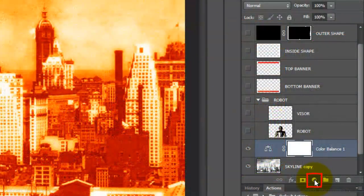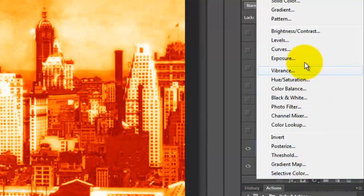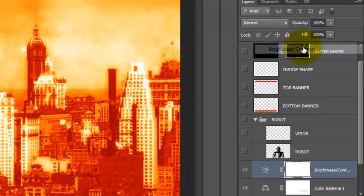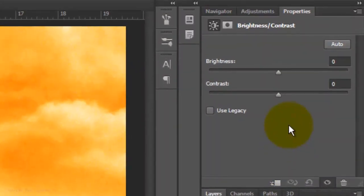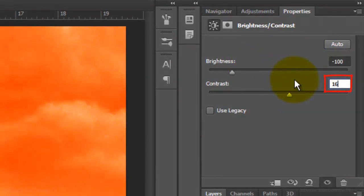Click on the Adjustment Layer button again and this time, choose Brightness and Contrast. Make the Brightness Minus 100 and the Contrast, 16.